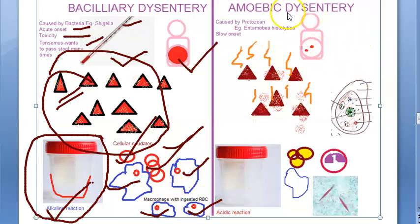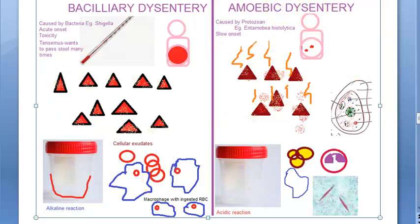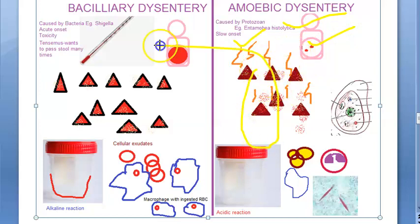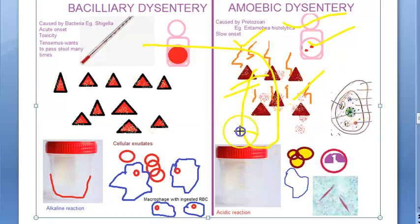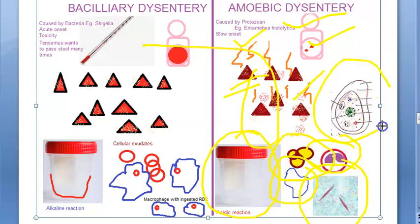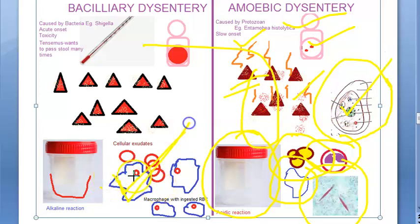Moving on to amoebic dysentery recap. Amoebic dysentery is caused by a protozoan like Entamoeba histolytica. It is slow in onset. The patient has localized abdominal pain. There is no toxicity, no fever, and no tenesmus. Stools are passed 6 to 8 times per day with a foul smell. Stools are mostly feces with blood and mucus, do not stick to the container, and have an acidic reaction. In microscopy: RBCs are yellowish brown, few macrophages, eosinophils present, Charcot-Leyden crystals present, and motile trophozoites with ingested RBCs are seen. In bacteria, macrophages eat the RBCs; in amoeba, trophozoites eat the RBCs.